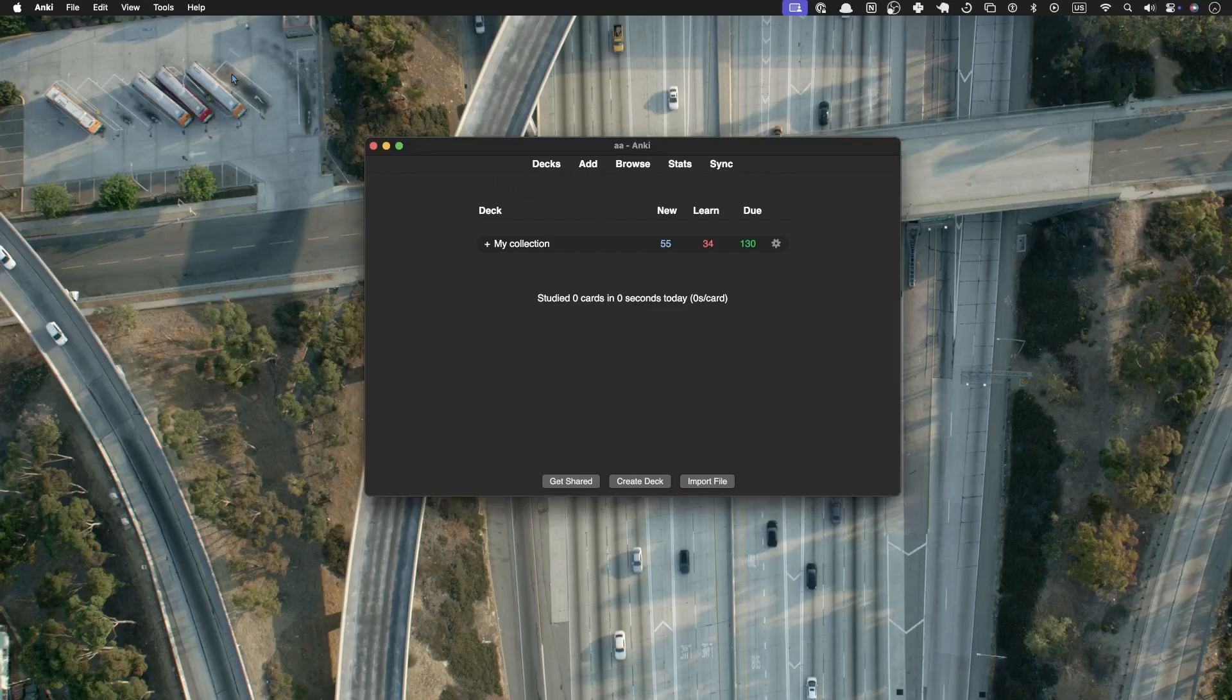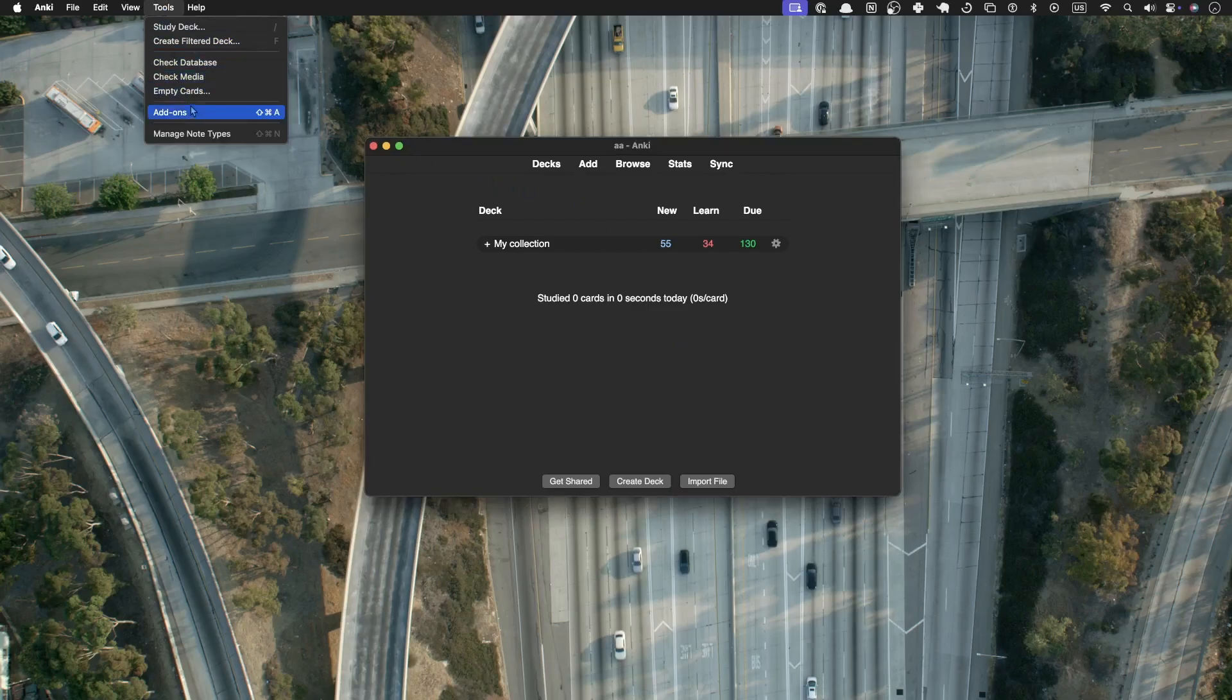So head on over to the menu and there's a tools section, and there's also a shortcut, but I'm just going to click it here.